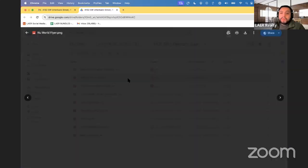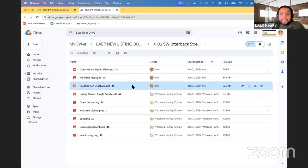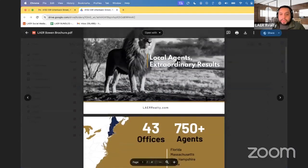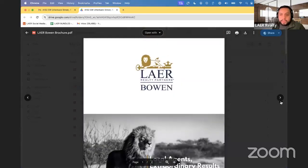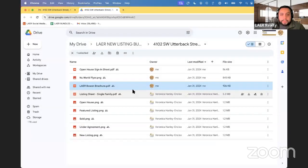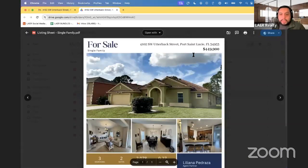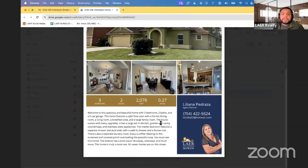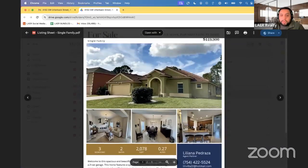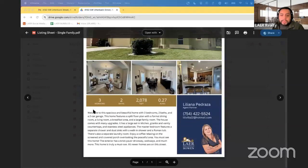In the Drive we have several items: an open house sign-in sheet, a flyer for our preferred closing partner depending on whether you're in New England or Florida, a Layer brochure with basic information about Layer that you can print out, and our listing sheet. The listing sheet has been redesigned — I added margins to make sure it prints well on our laser printers.